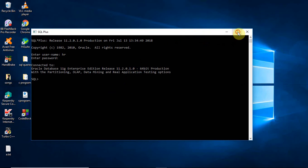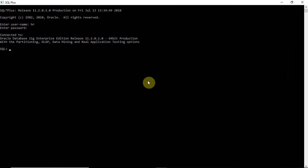Hi students, let us continue with the TCL command. In the previous video I explained about commit and rollback. Now let us see the savepoint command. Let me check what table I have now, as I need to apply modifications on that table.